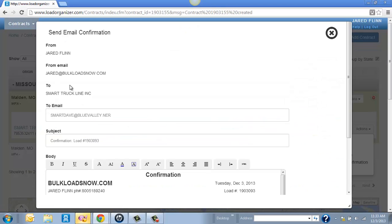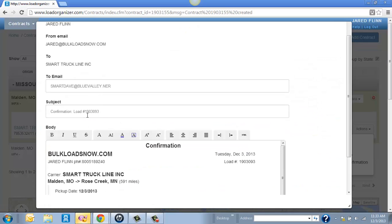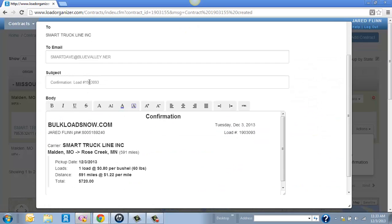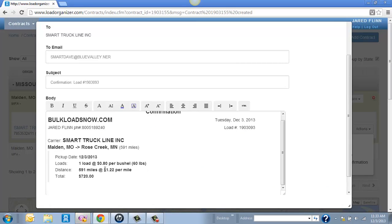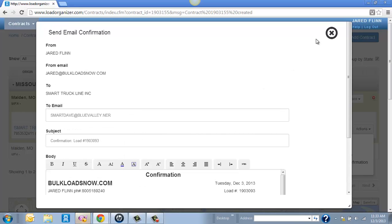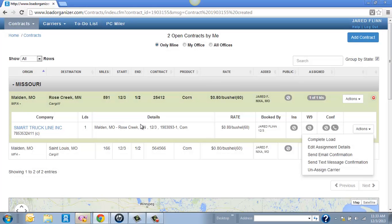And it will pull up a little email box with your email and their email, the subject line. You can change any of this around. This is just an example of what it is, the contract number. It even calculates the total number of miles and the rate and all that good stuff.